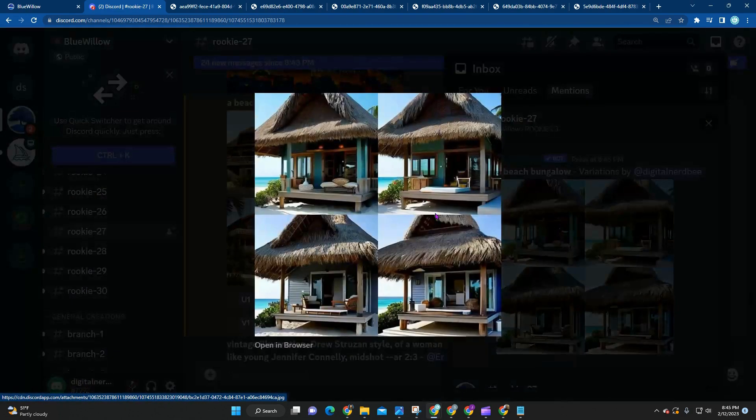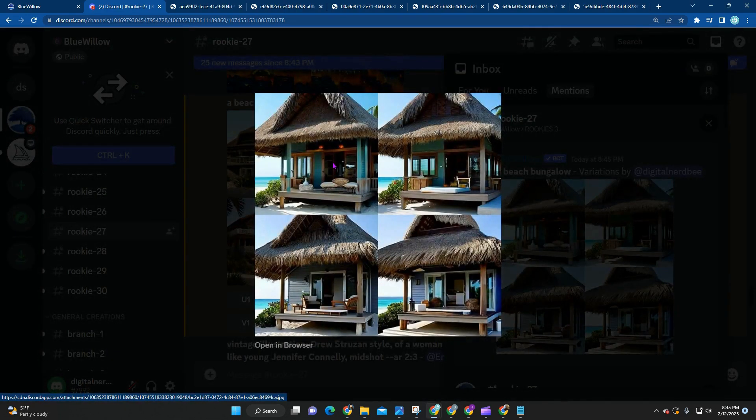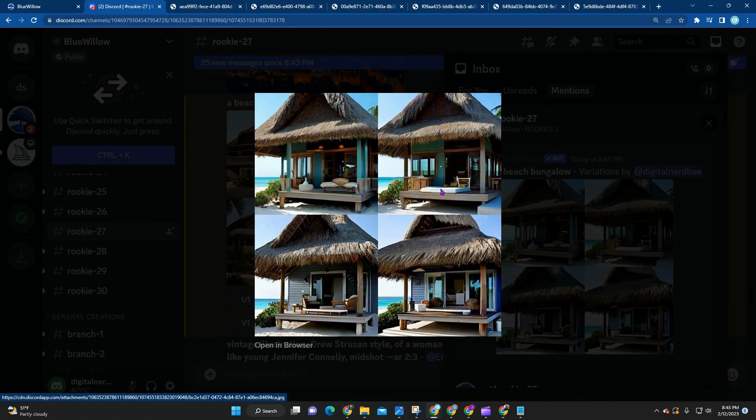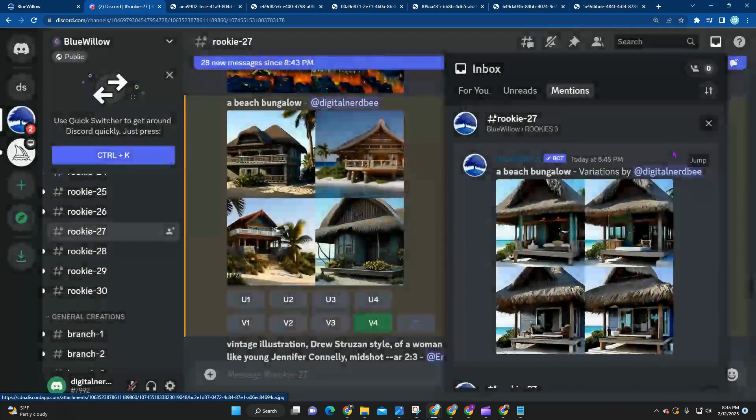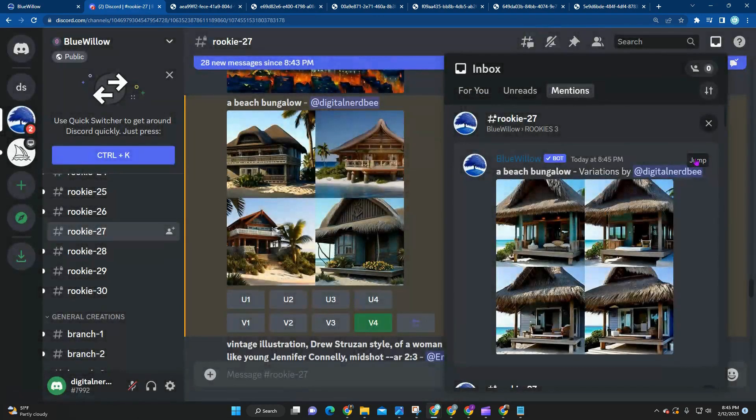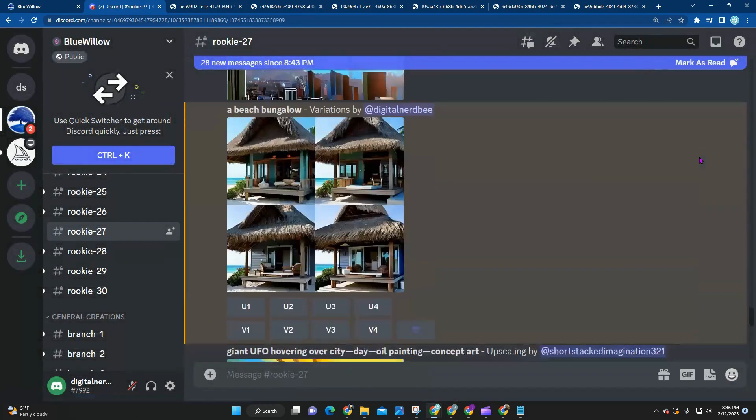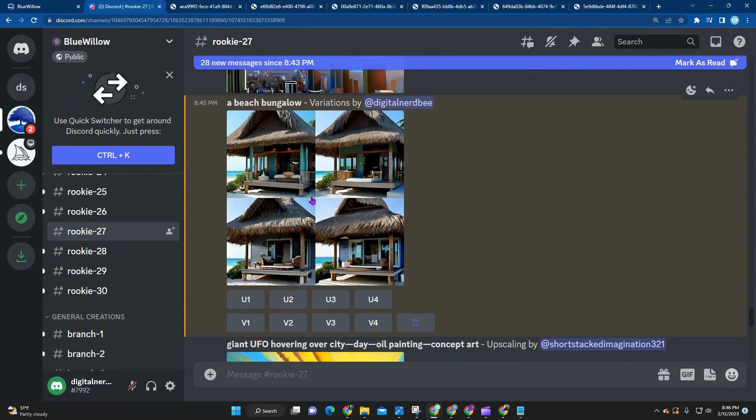So these are all the variations of that one that we had initially. I do like these double doors. I do like the sliding doors, double-fetched doors here. I think this one has a cute little bed there. But overall, I think I like this blue one. This is the first one. And so I'm just going to go ahead and jump to that image again. And click on upsizing the first version.